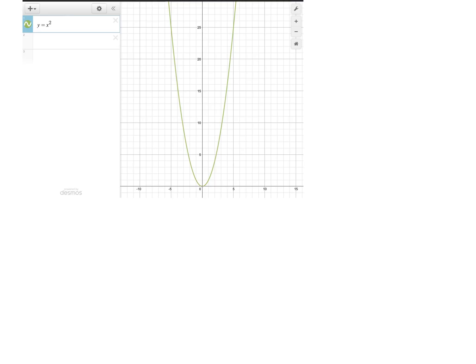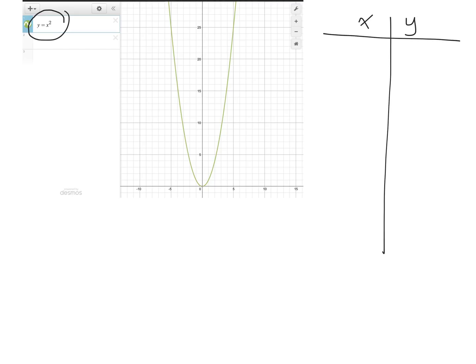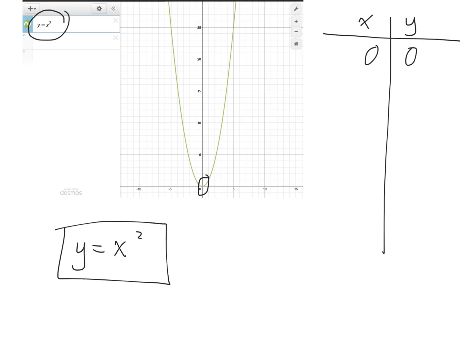To begin, we're going to look at the parent function, the graph of y equals x squared. Create a table of values to determine five points on the parabola. We know that a graph in the form y equals x squared will always have its vertex at the origin, so the first point is (0, 0). You can use the equation y equals x squared, or check Desmos to see where each point lies.